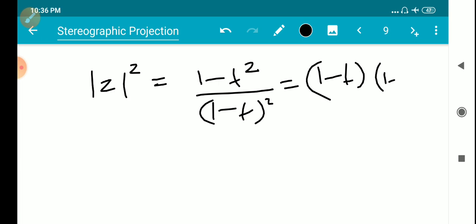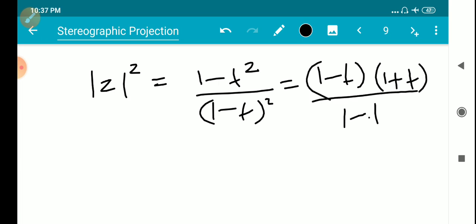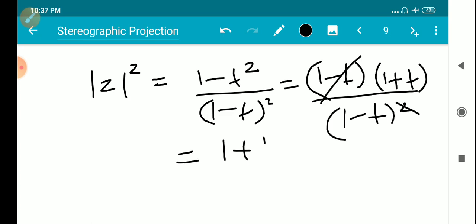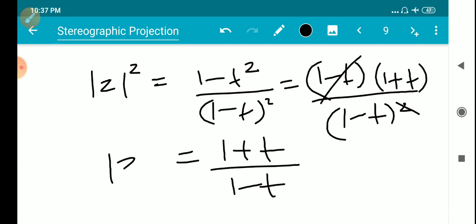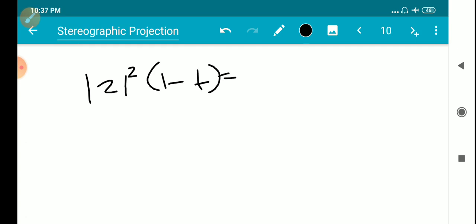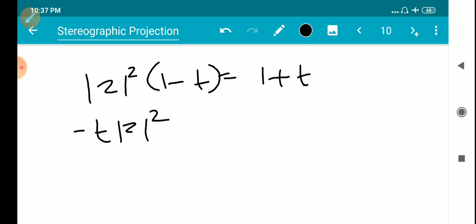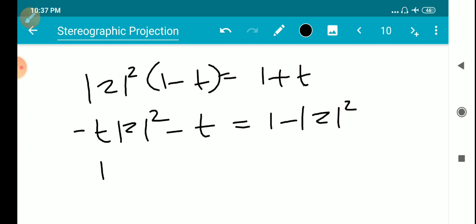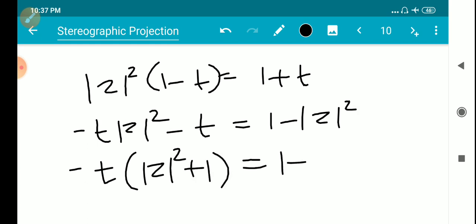Expanding: (1-t)² |z|² plus t² equals 1 minus t². Applying the difference of squares formula, |z|² equals (1+t)/(1-t). Cross-multiplying gives |z|²(1-t) equals 1+t, so solving: t equals (|z|² minus 1) divided by (|z|² plus 1).